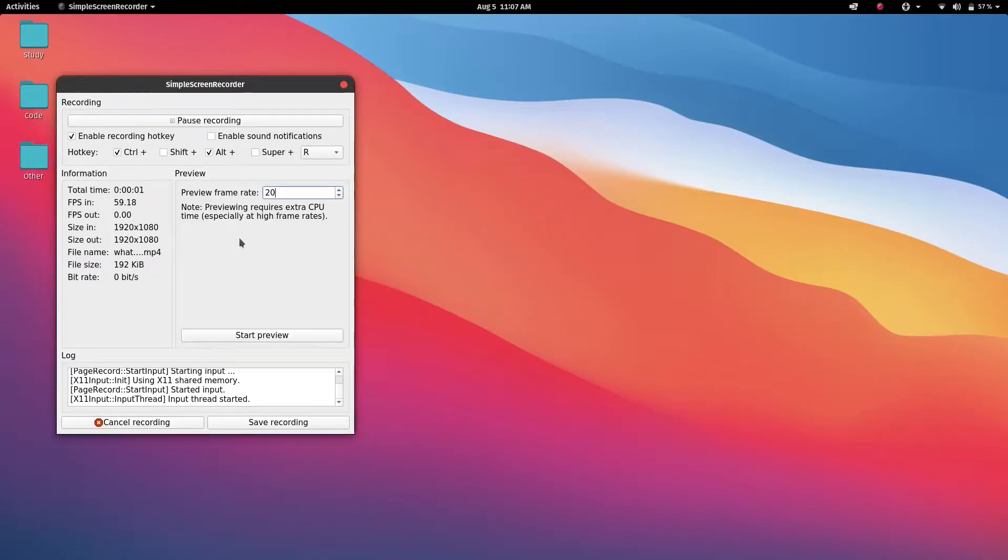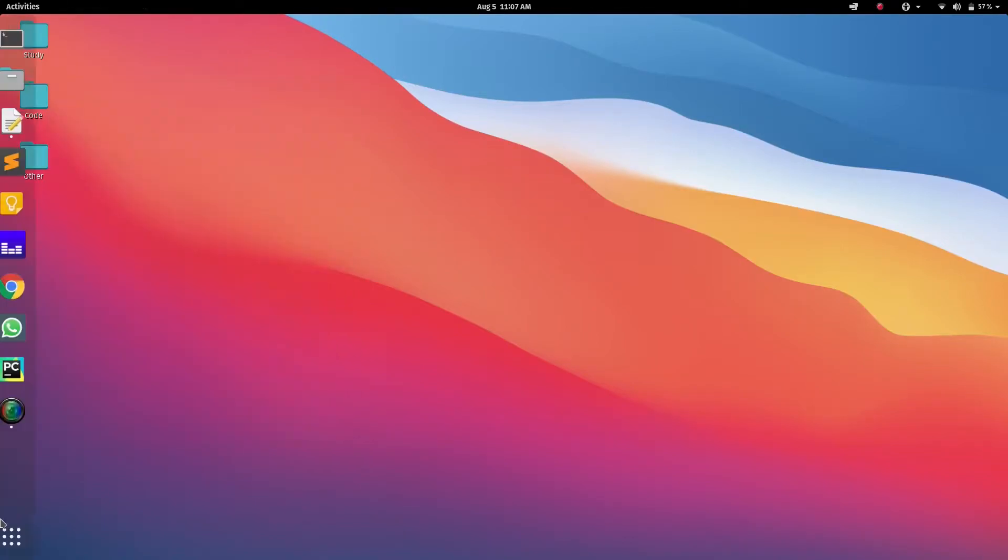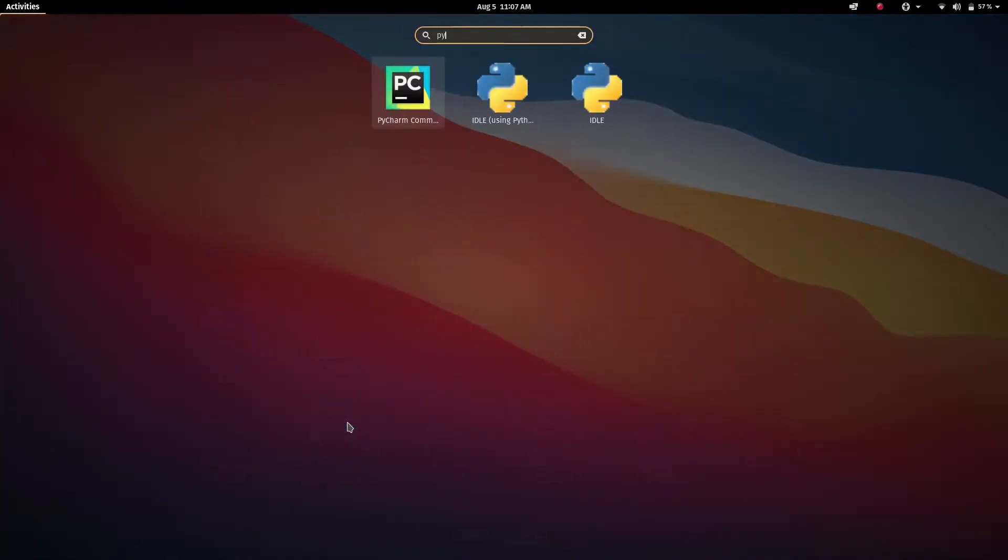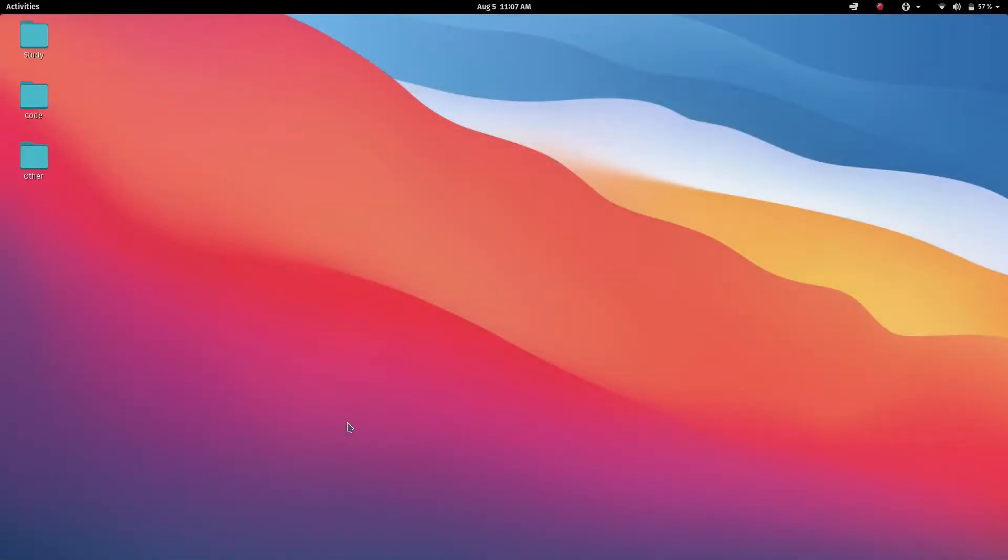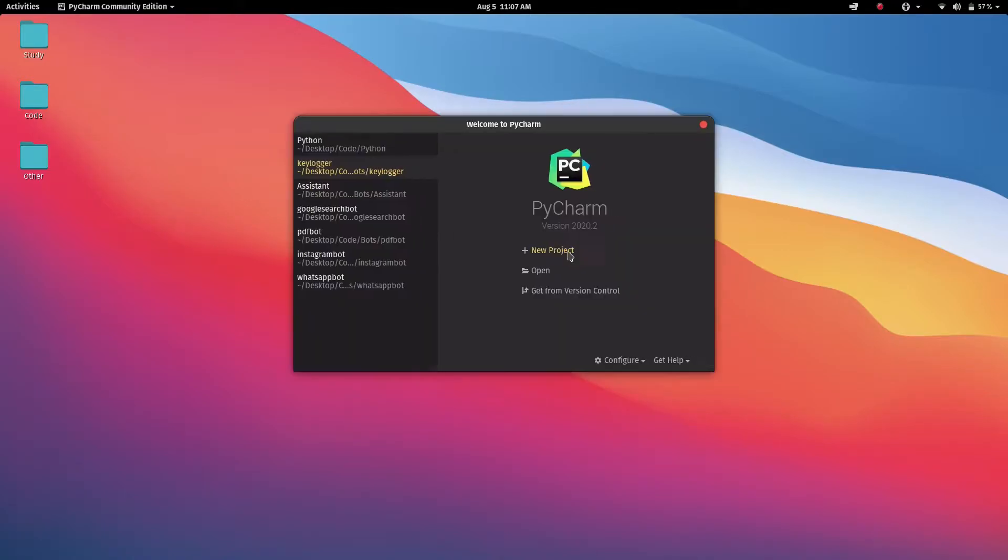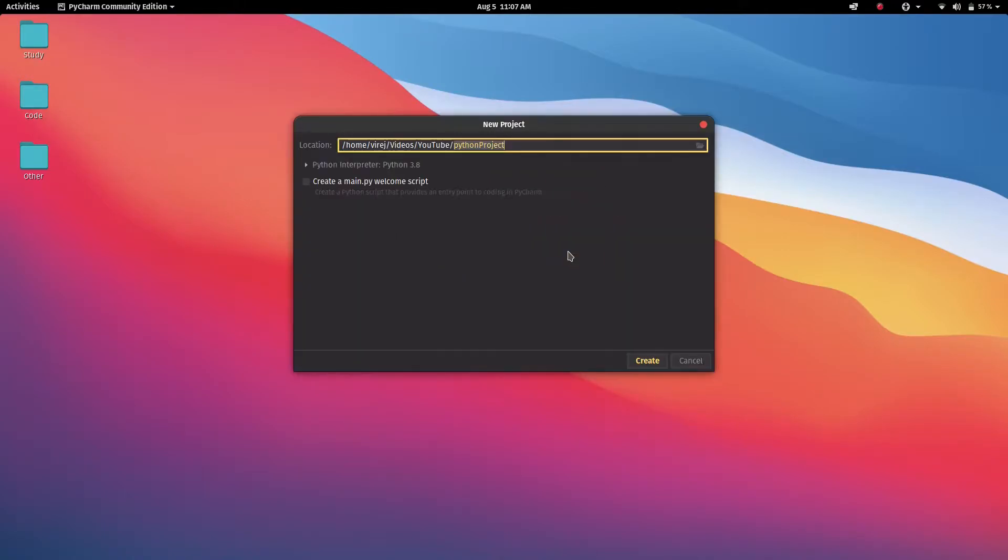To start off, open any Python IDE that you use. I use PyCharm. What you want to do is start a new project.